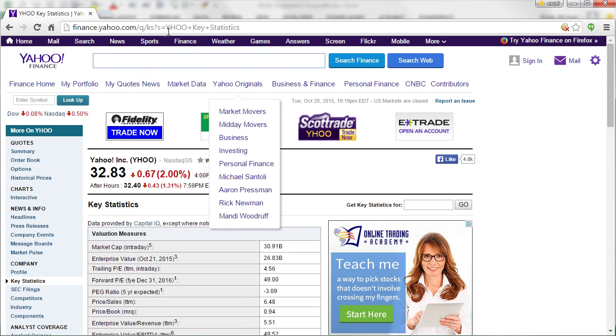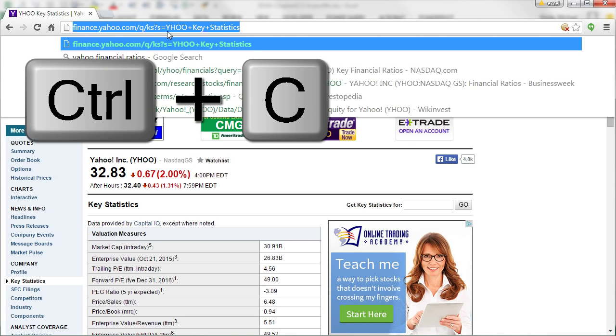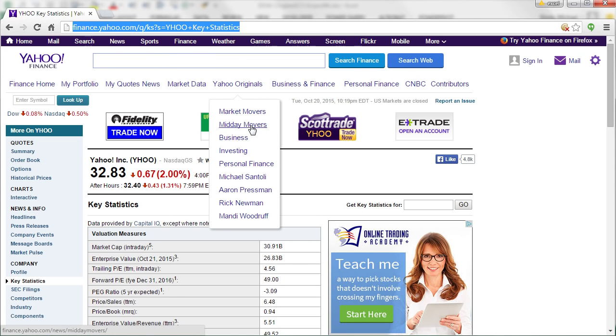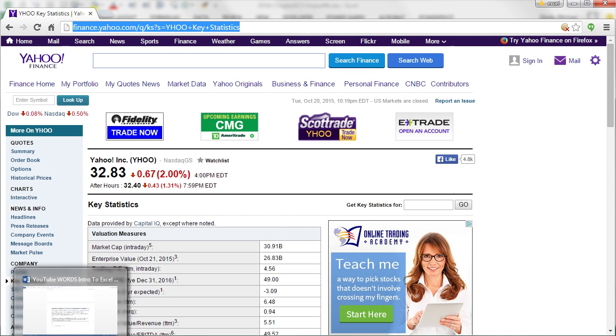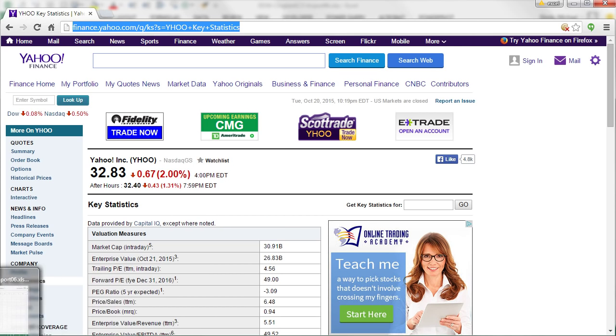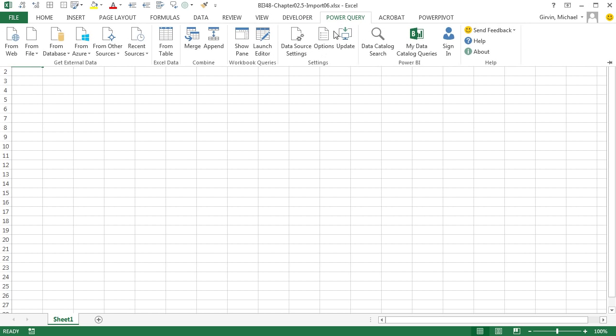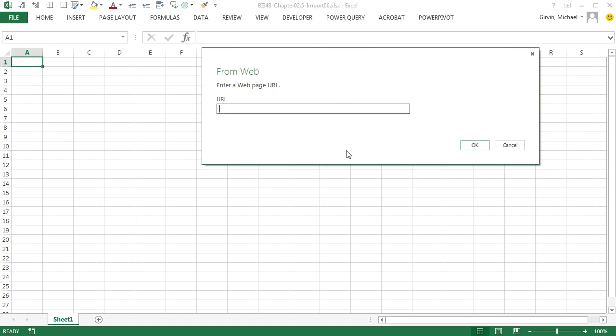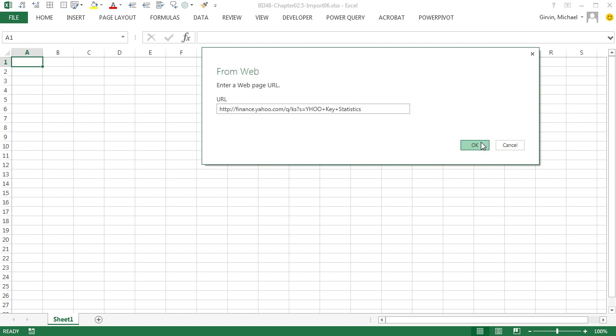So what we're going to do is copy the web address. Not all websites will allow you to import data, but many will. So this is a great feature. I'm going to go over to Excel and Power Query, get external data from web. And look at this, it's just going to ask you for the web address, Control V, and click OK.